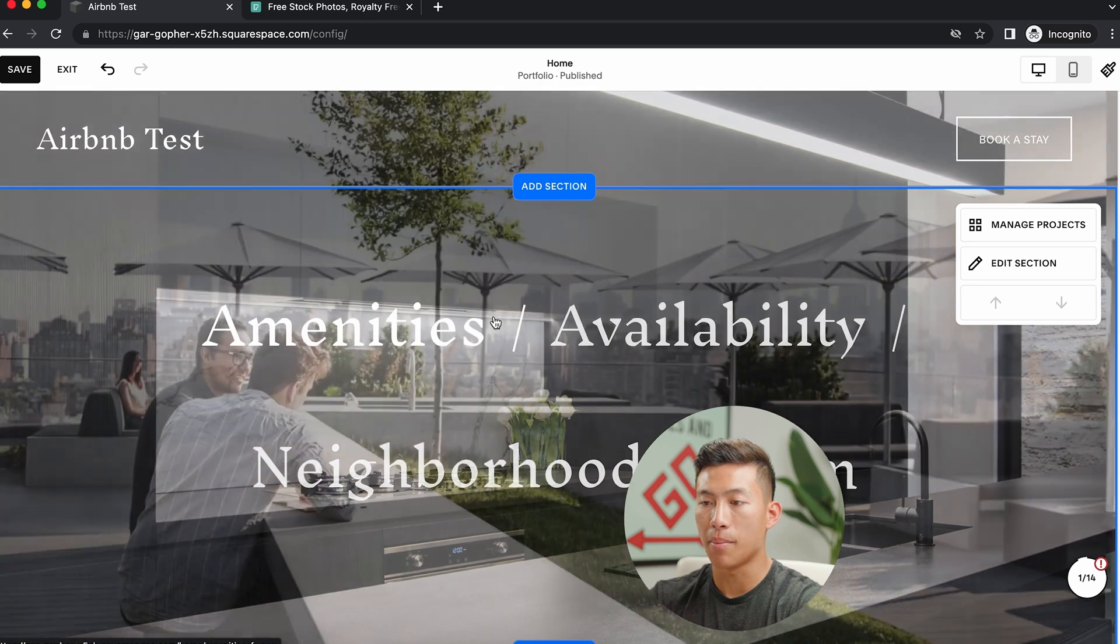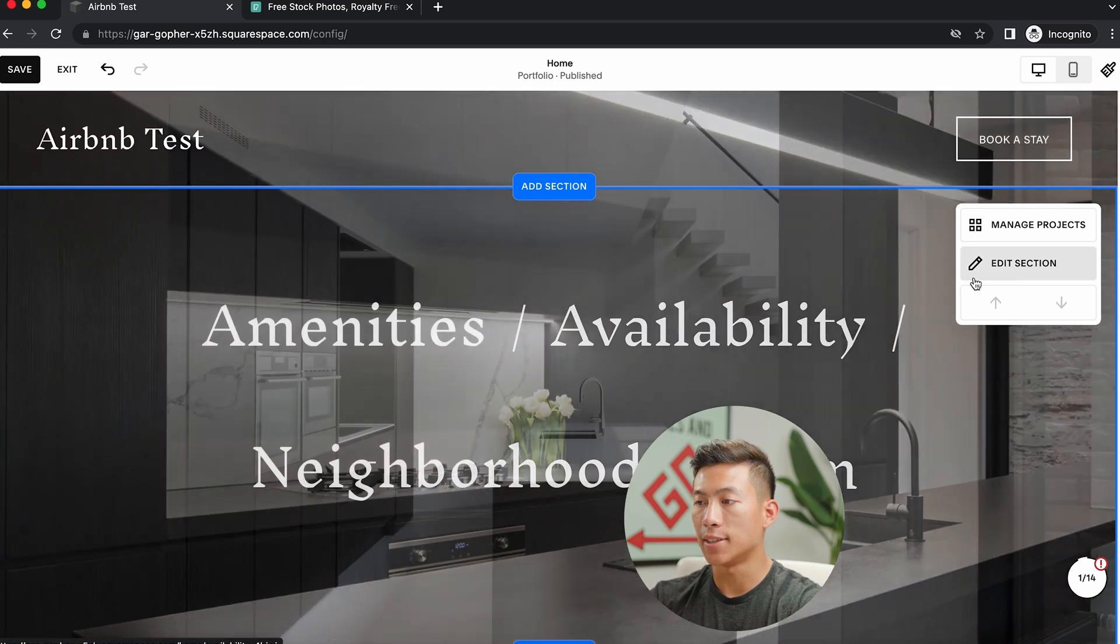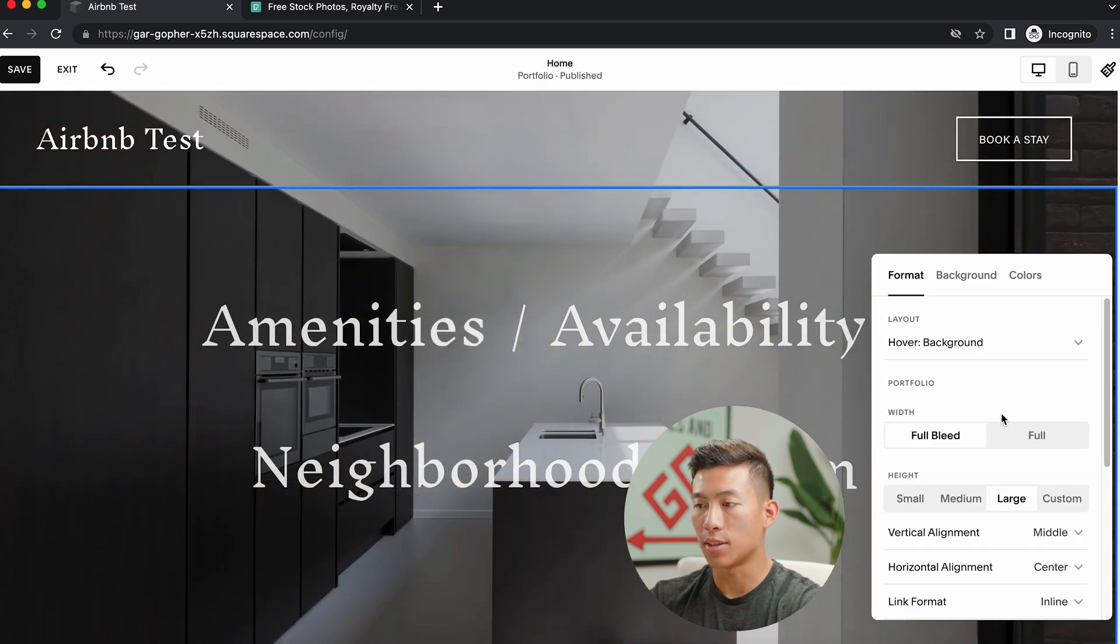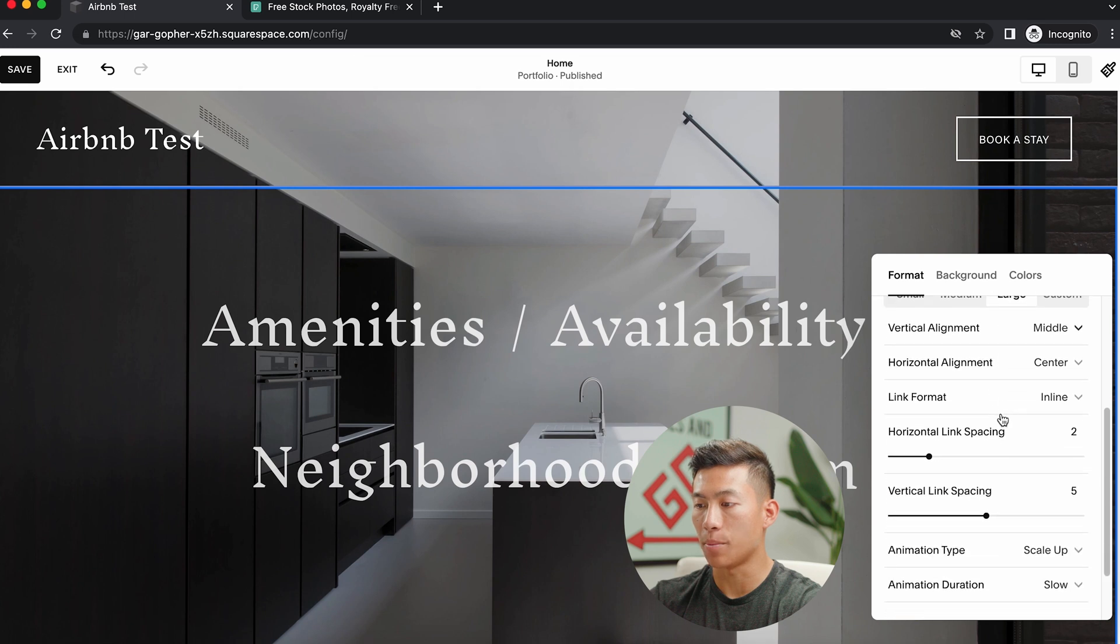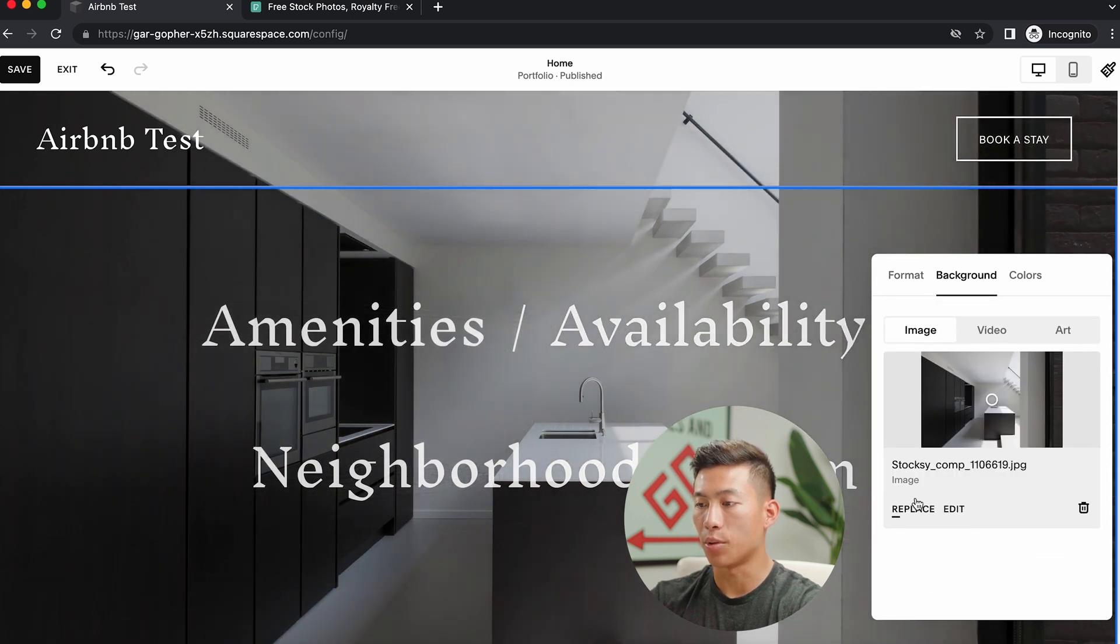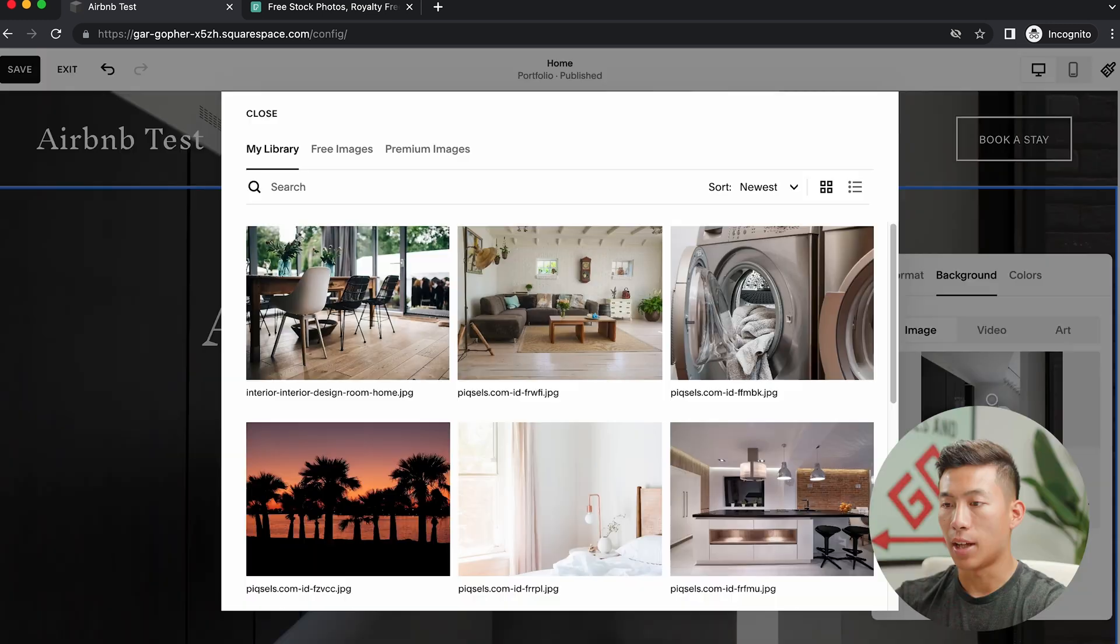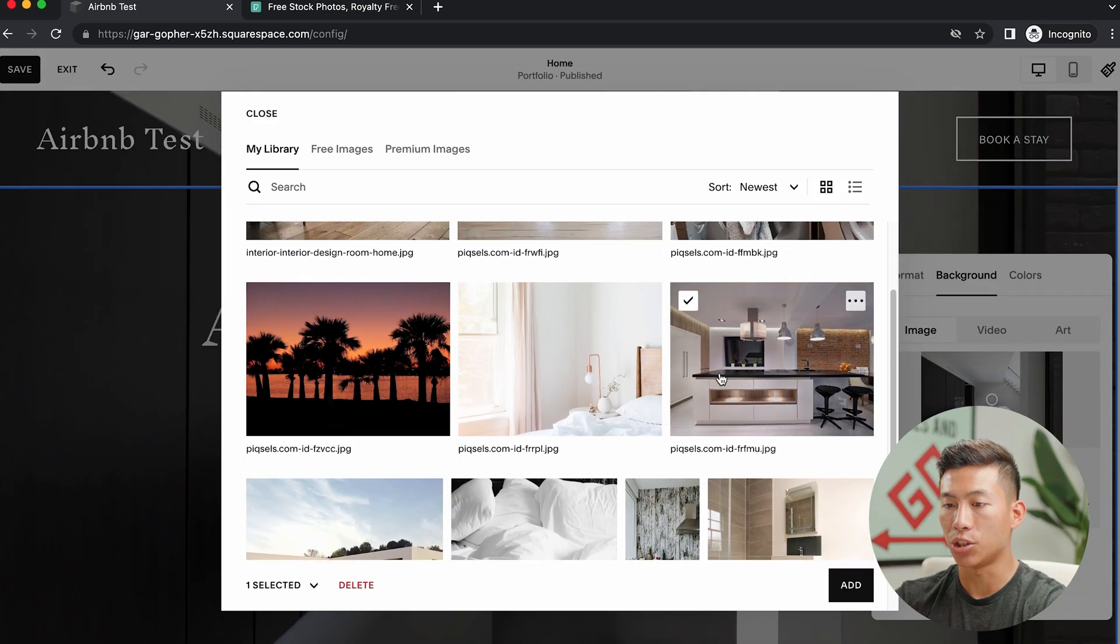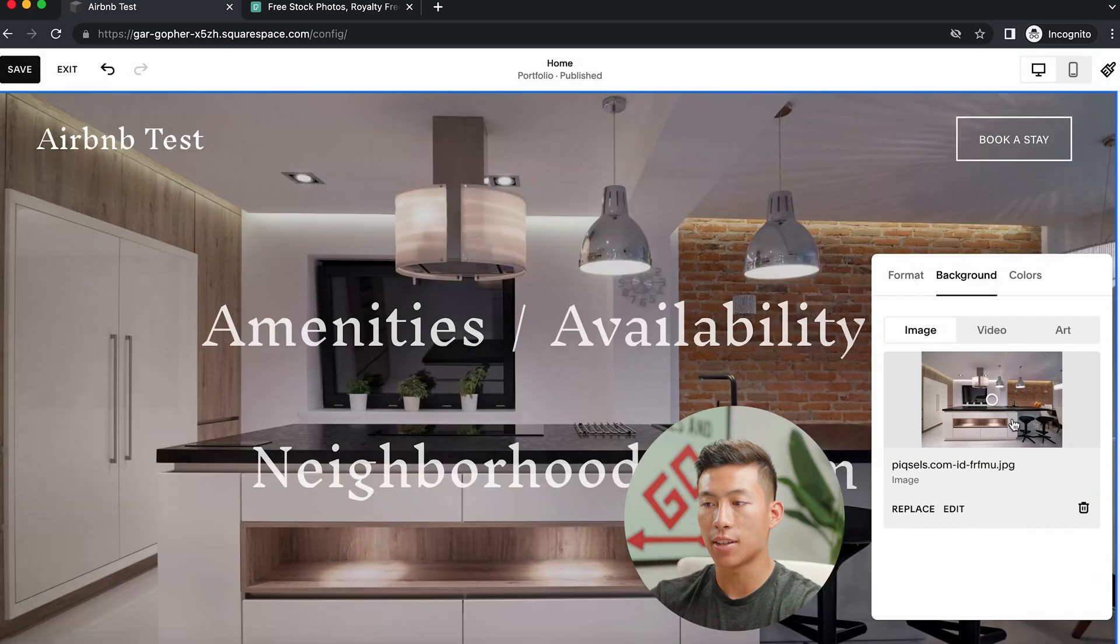And yeah, going down here to the main section, I can go ahead and click on edit section. And you guys can see there are a bunch of different options that will allow me to customize it. So right now, it's this image right here, I can go ahead and click on replace and then click select from library. And then again, because I already uploaded some, I'll just go ahead and choose this one right here and then click add. And now as you guys can see, it has changed to this picture right here.